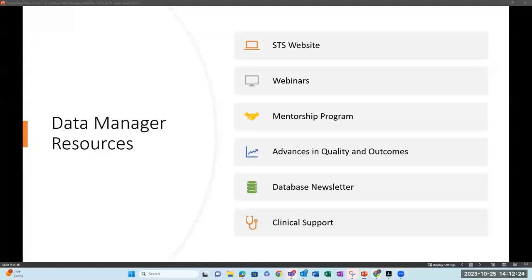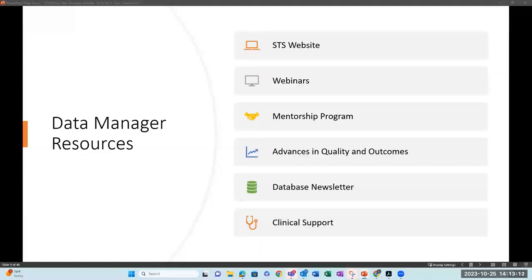STS offers several types of resources to support data managers, including the STS website, monthly educational webinars, a mentorship program, Advances in Quality and Outcomes (AQO), an STS database news newsletter sent out to data managers, and clinical support as well as database support. Clinical support for the general thoracic surgery database is handled by Ruth Raleigh.